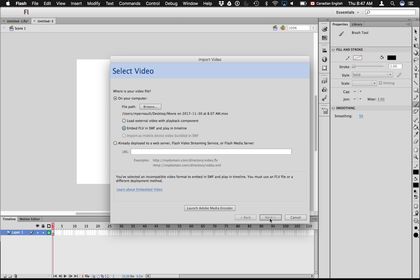But you'll notice, now I can't push next, and down here it says you've selected an incompatible video format to embed into an SWF and play in the timeline. So then what I have to do is there's this button here to launch Adobe Media Encoder. I push that.